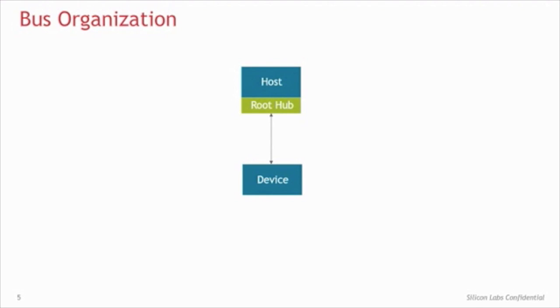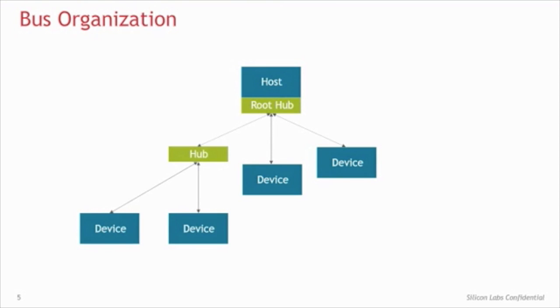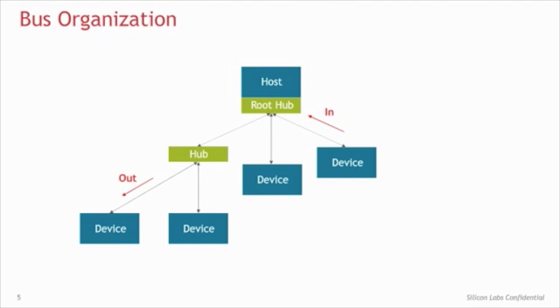The bus consists of a host and the host's root hub. Devices then connect to the host through the root hub. A hub expands the number of devices the host can connect to. The host is the coordinator of all traffic, so transfers are discussed relative to the host. Therefore, an in-transfer is moving from the device to the host, and an out-transfer is moving from the host to the device.